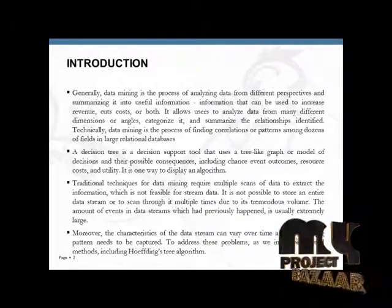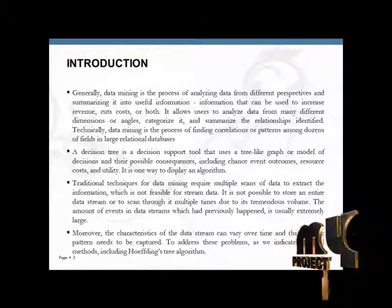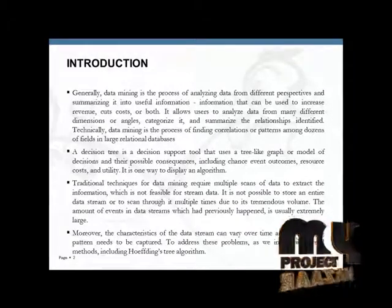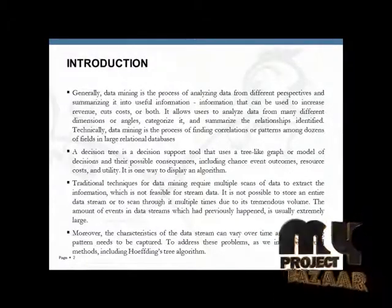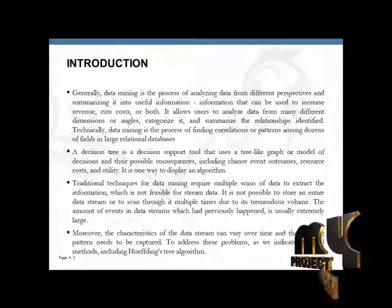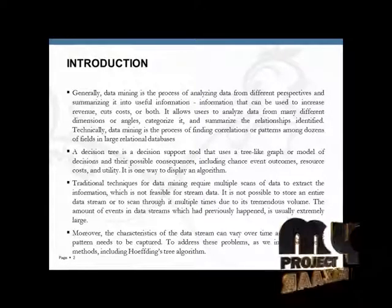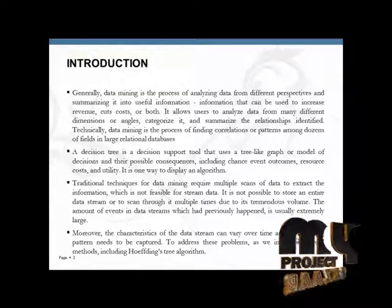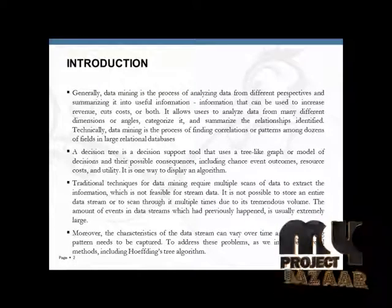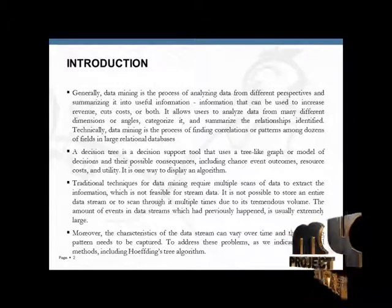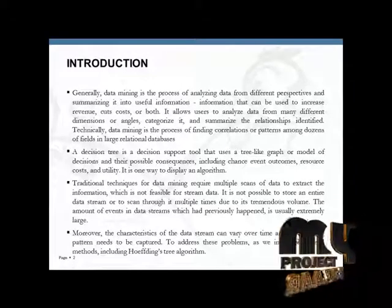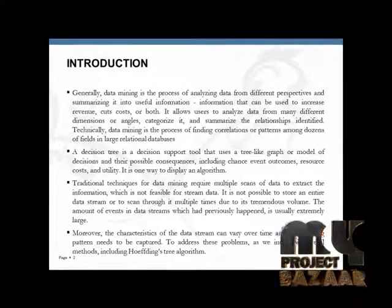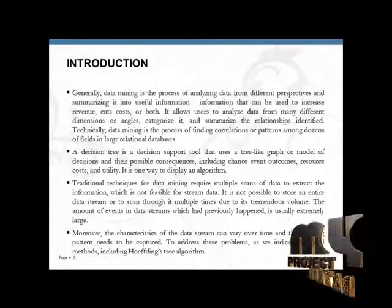Our main concept of the decision tree: the decision tree is a decision support tool that uses a tree-like graph or model of decisions and their possible consequences, including chance event outcomes, resource costs, and utility. It is one way to display an algorithm.